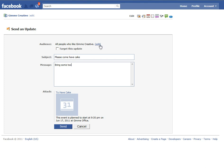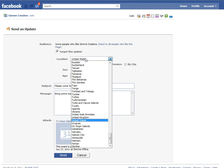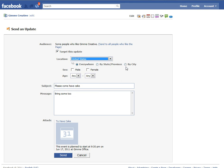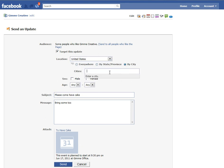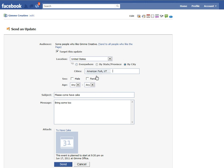If you don't want everyone to come — we don't want to make everybody feel bad who lives too far away and can't come have cake — you may want to limit your location to just your city. So we only want to invite our fans who are in American Fork, Utah. We're okay with everybody coming, male and female, and all ages are great. If they bring cake, they can come. At that point, you just hit send, and all of your fans are going to get an invitation to your party or whatever that event happens to be.